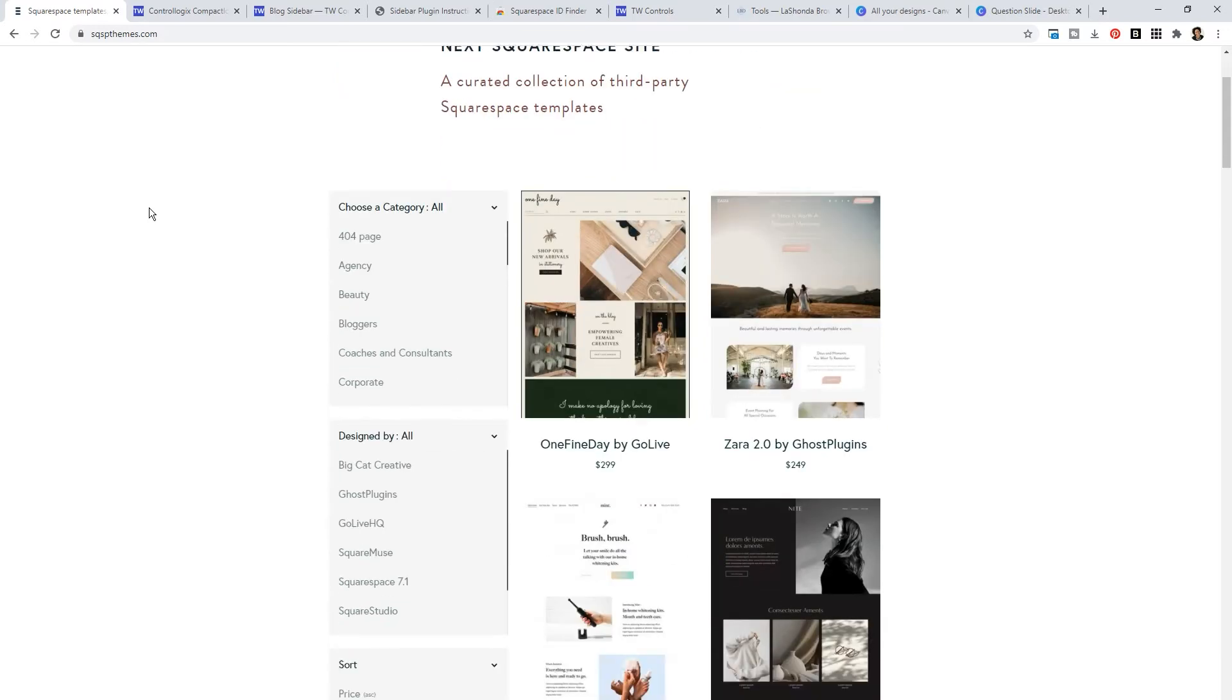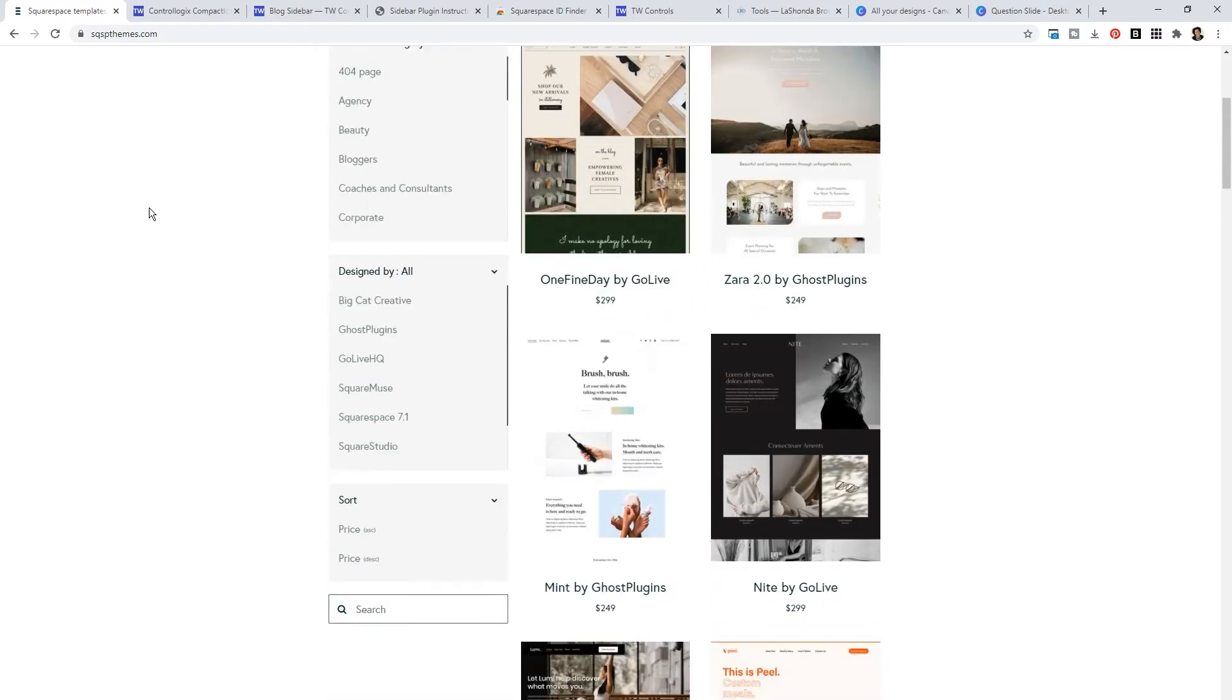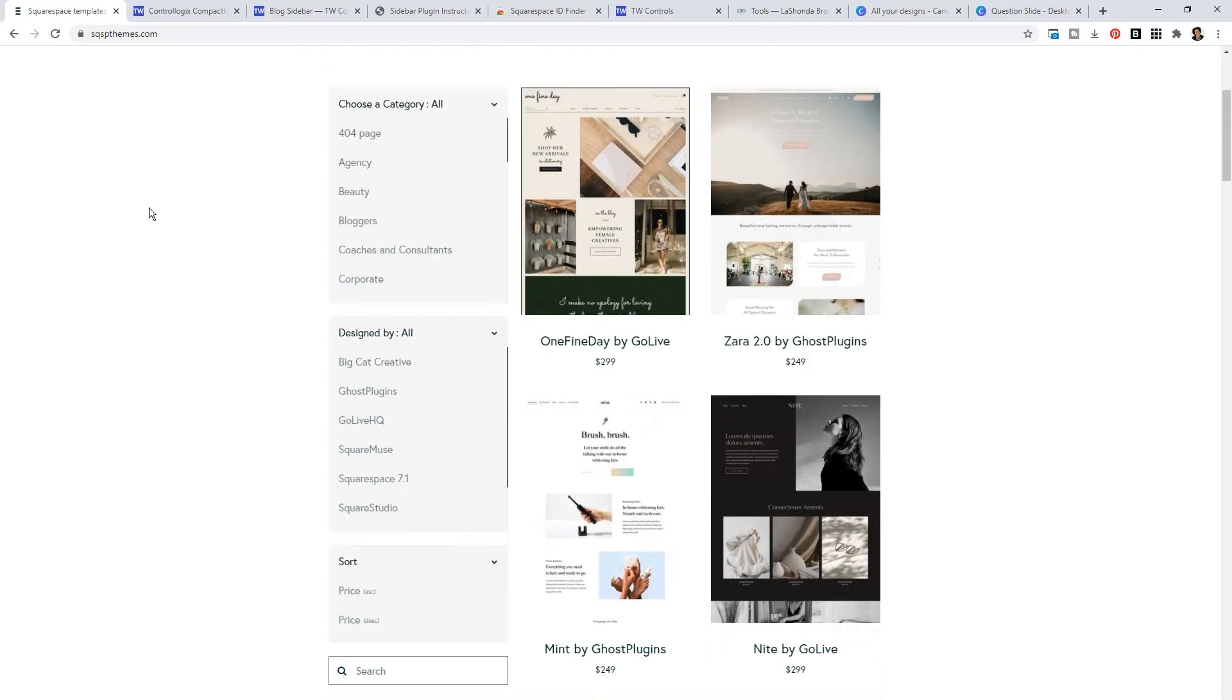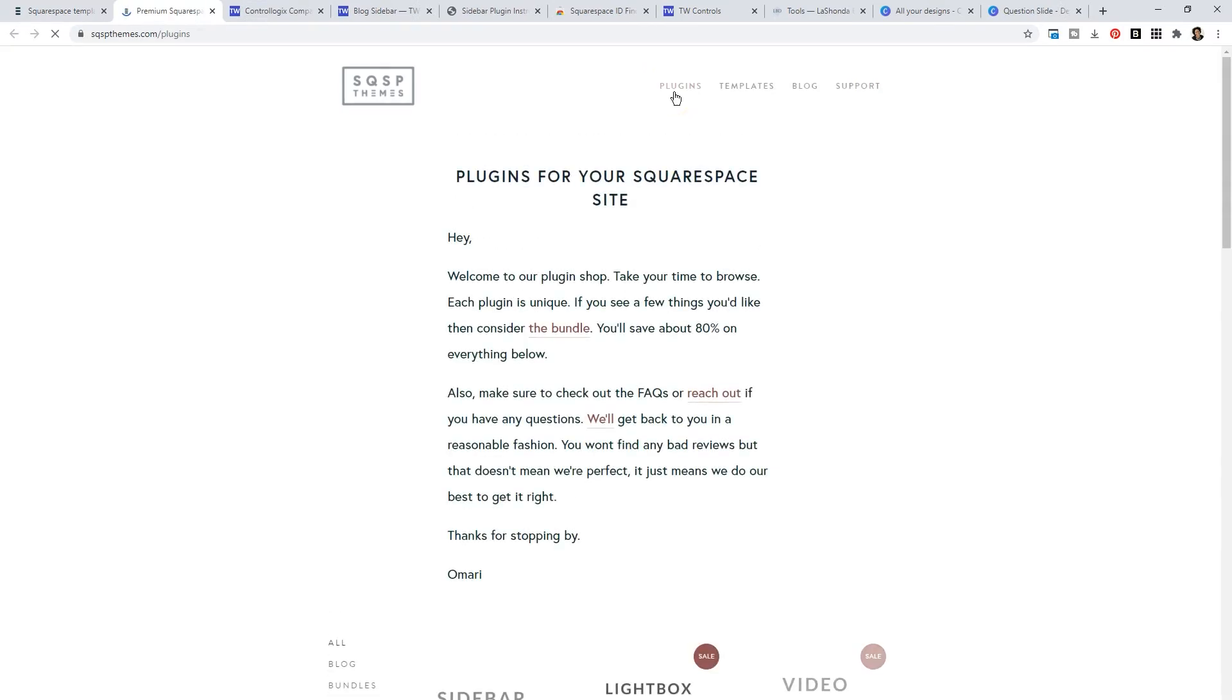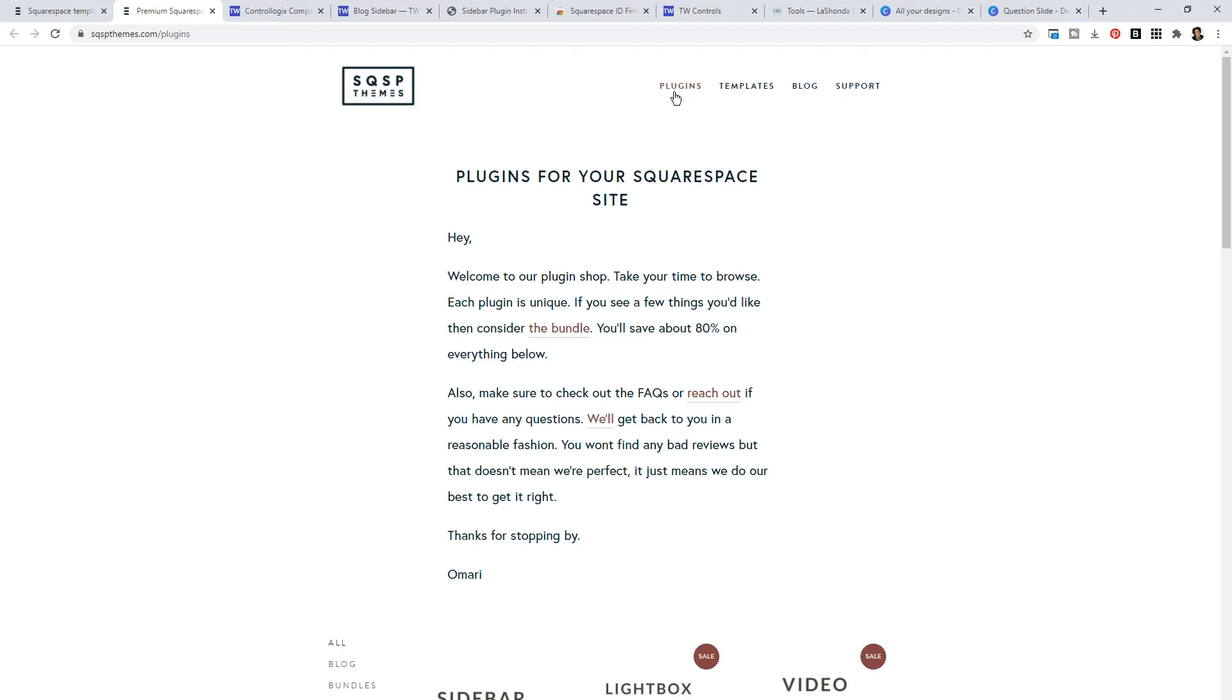You can search by category, by designer, or by price. But if you want to utilize their plugins, you need to click on the plugins page. I have to say, Omari, I wish we could meet in person because what he did is he provided so much value with the curated collection of templates that people would come to his website to utilize that free resource and perhaps in the process stumble across his paid offerings.